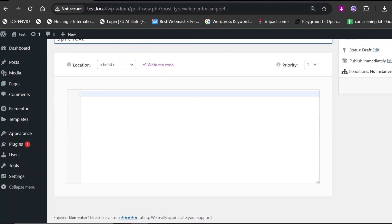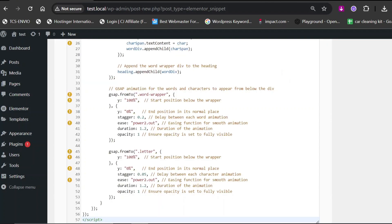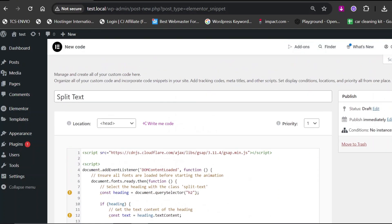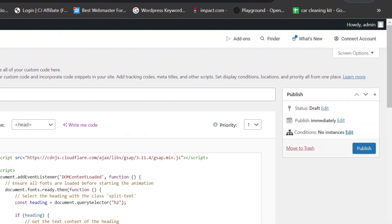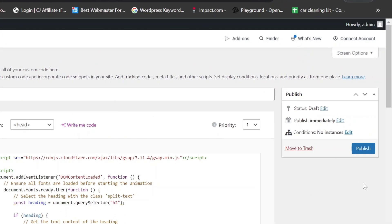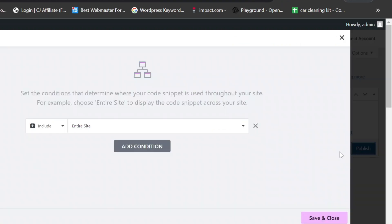Copy the JavaScript code and paste it here. Make sure you're only copying the JavaScript code. Later, we will add the CSS code in the Elementor editor. Click on Publish. Leave the display condition as it is and click on Save.